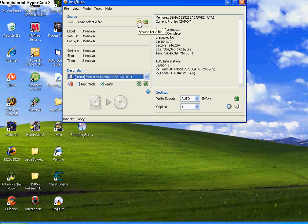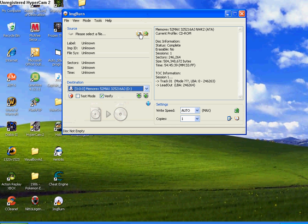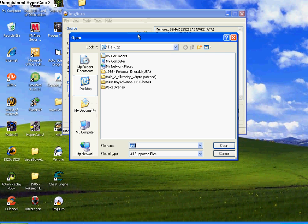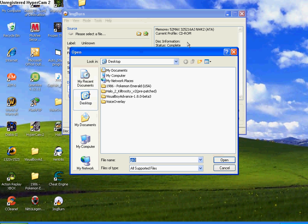First you click this little folder with the magnifying glass on, it's called just browse for file, find your file that you want to burn to your cd or dvd, then click open.